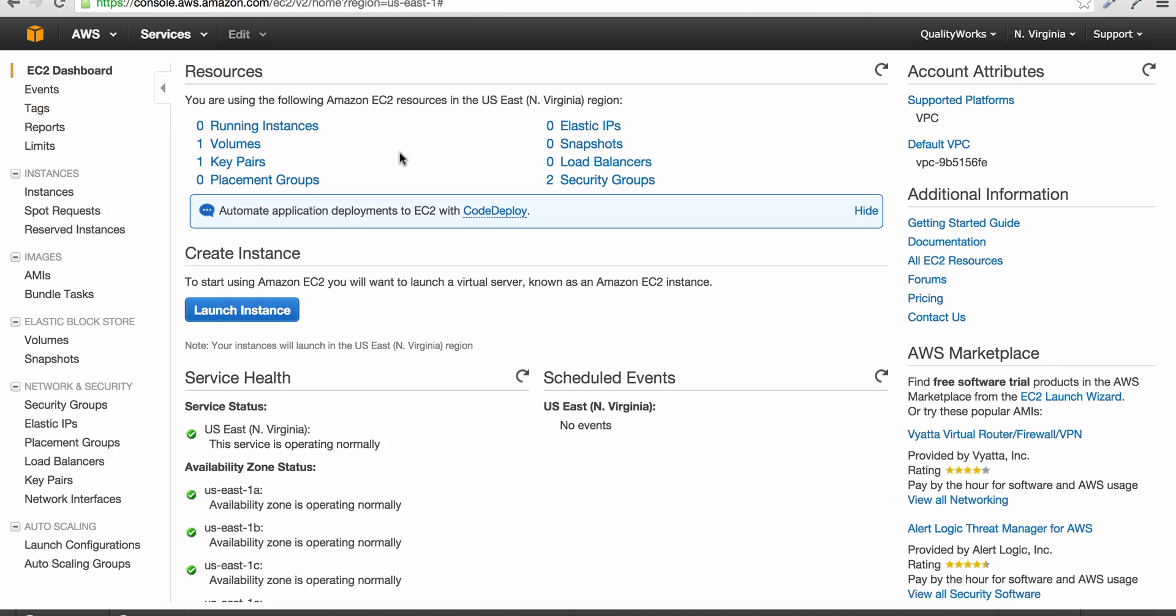Okay, so here is where you create and configure your EC2 instances. If you had previously created instances or had any running, they would all be displayed here. Also, you would see your key pairs, security groups, and Elastic IPs here as well. I'll speak about these terms further on in this video. For now, let's just click on Launch Instance to start creating our instance.